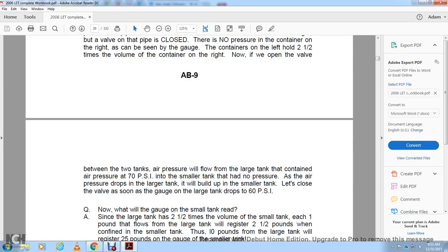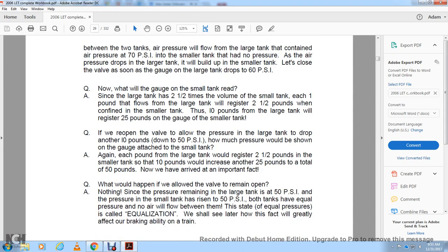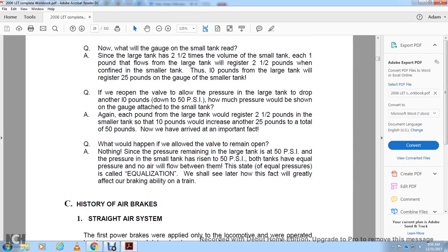If we close the valve as soon as the gauge in the large tank drops to 60 PSI — a drop of 10 pounds — the smaller tank will read 25 pounds, since the large tank is two and a half times the volume of the small tank, so each pound from the large tank registers as two and a half pounds in the small tank. If we allow the large tank to drop another 10 pounds to 50 PSI, the small tank rises another 25 pounds to a total of 50 pounds. When both tanks reach equal pressure, no airflow occurs between them. This state of equal pressure is called equalization, which greatly affects braking ability on a train.